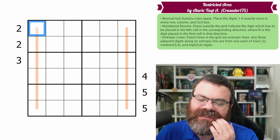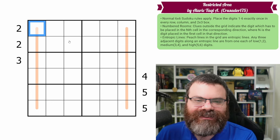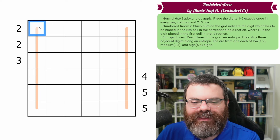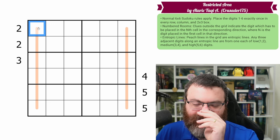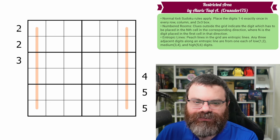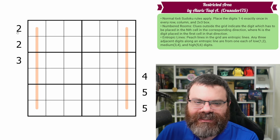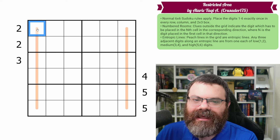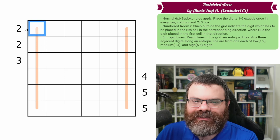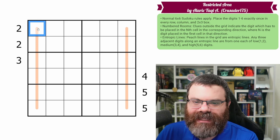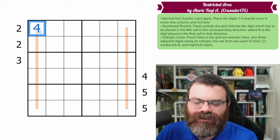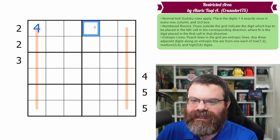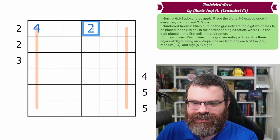I'm going to go over it every time just in case this is the first video someone's seen. The digit next to the numbered room clue — the clue outside the grid — tells you how far away that clue is from that cell. So if this was, say, a four, then we count one, two, three, four, and that places the two.